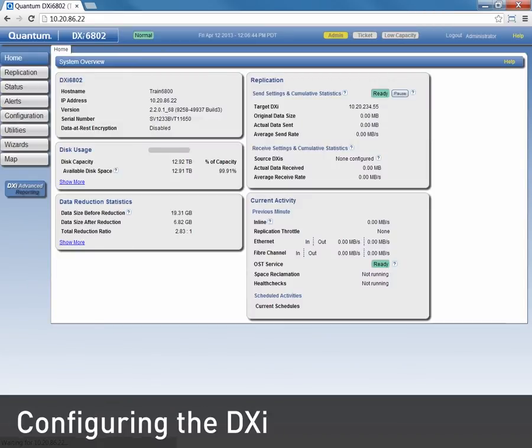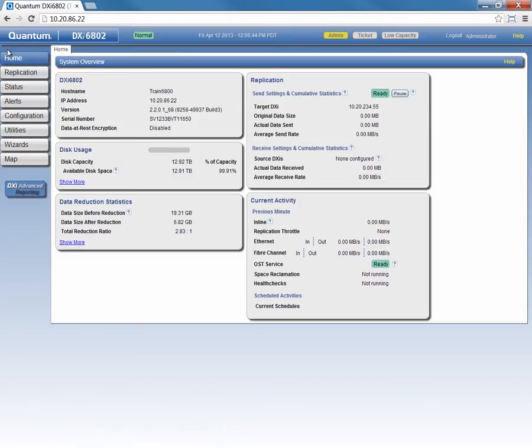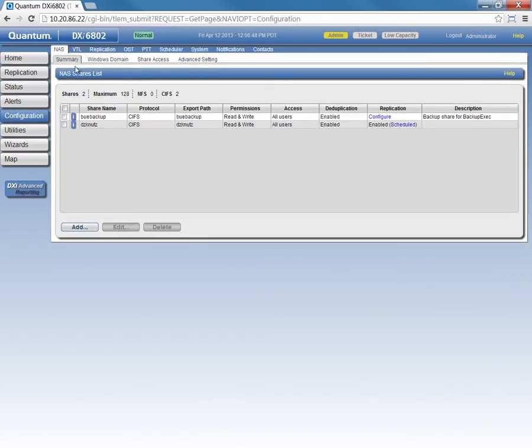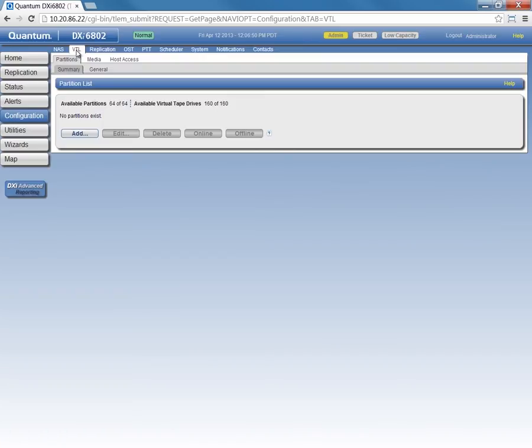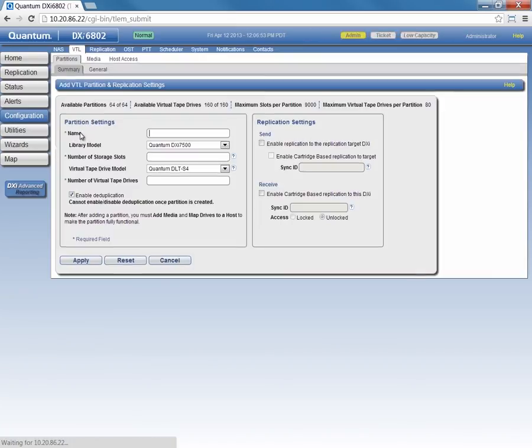Let's start by logging into our DXi 6800. Our first step will be to add a VTL partition. We'll do that by clicking on Configuration, VTL, and then under the Partitions and Summary tabs, we'll click Add.